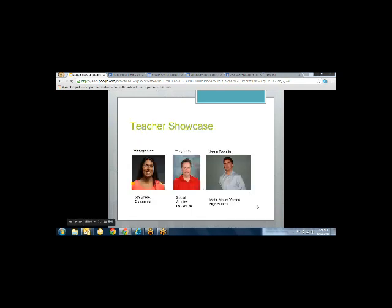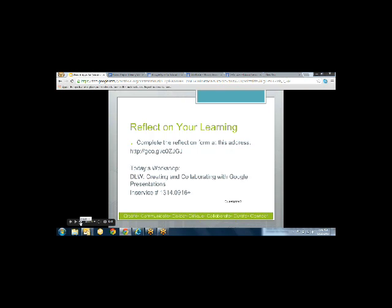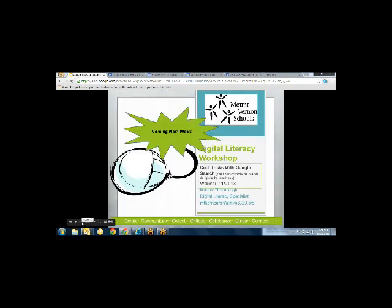These are our three wonderful teachers who we're going to be learning from today. We've got Ashley Moe, fifth grade at Centennial, Greg Dowd, social studies at LaVenture, and Jason, math teacher at Mount Vernon High School. Remember to reflect on your learning at the end of the session. Next week our webinar is going to be on cool tricks to do with Google Search. I just got back from a Google Summit in Kamloops and I have lots of things to share. Lots of different things that you can do right from Google Search that you might not know about. Check stock prices, create a timer, all kinds of fun things.